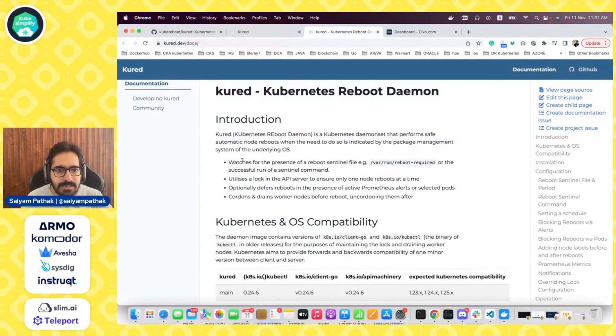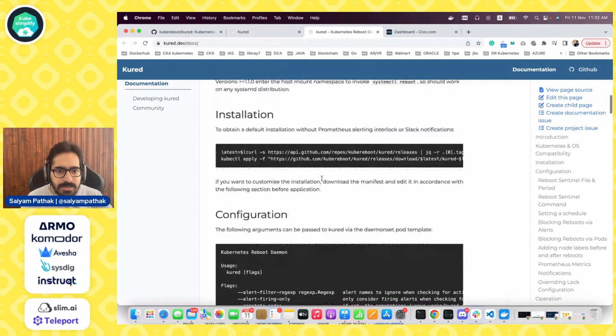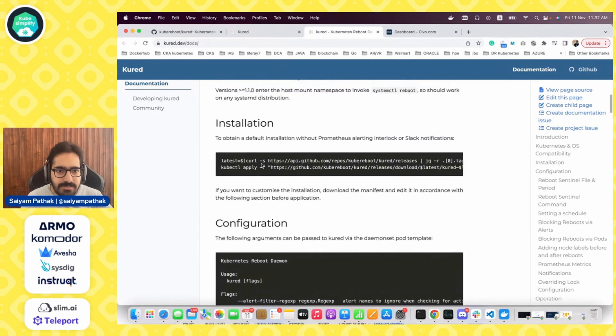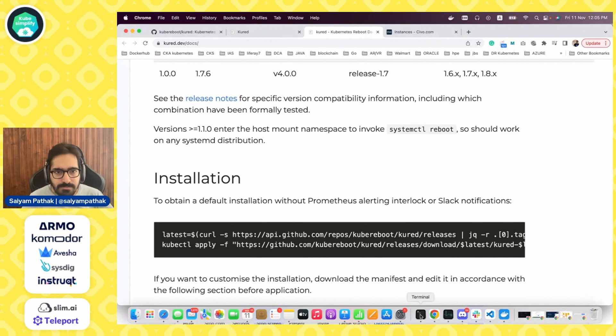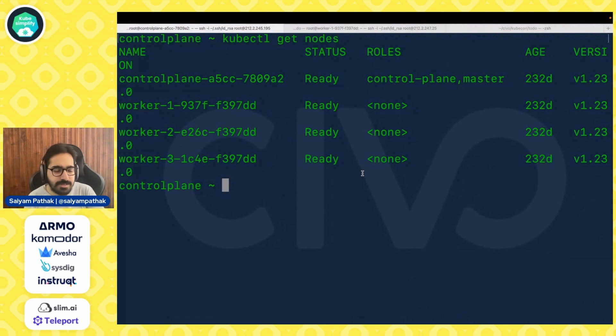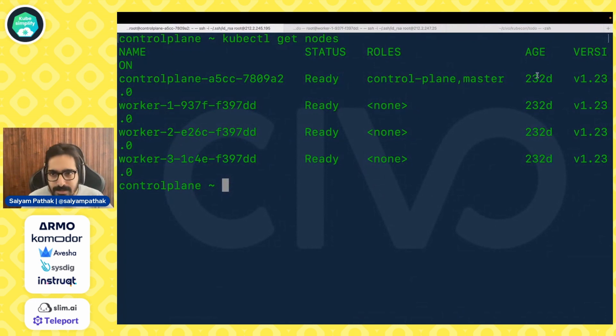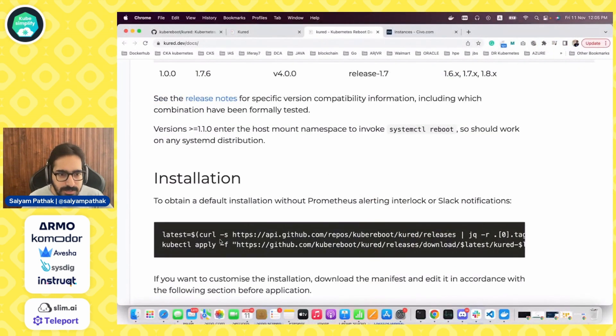We can again see that it forces the presence of this file, it logs all these things. These are the OS compatibility details. This is the installation command. So now I have a Kubernetes cluster. This is a very old Kubernetes cluster of mine that I have created, like it's 232 days old. It's fantastic, right?